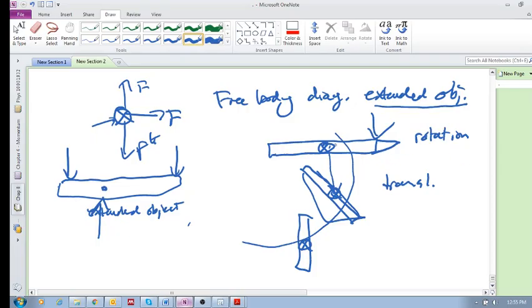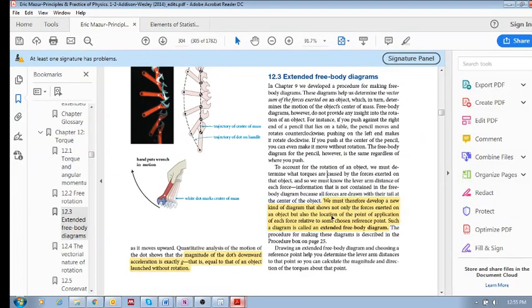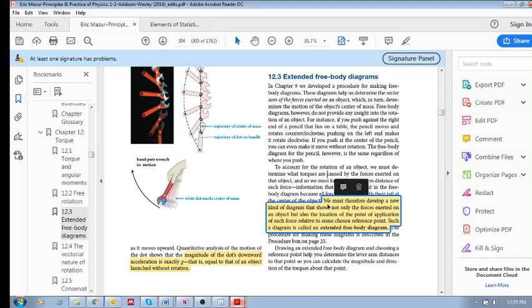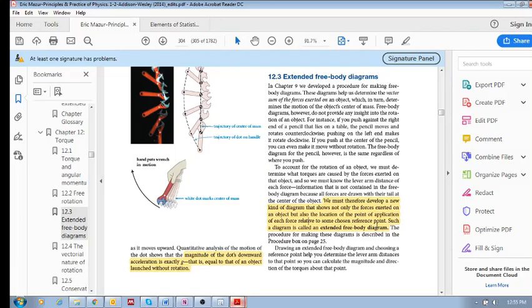So that is the idea here: we must develop a new kind of diagram that shows not only the forces exerted on an object, but also the location of the point of application of each force relative to some chosen reference point. Such a diagram is called an extended free body diagram.